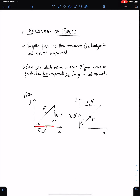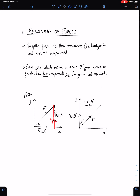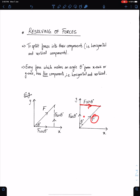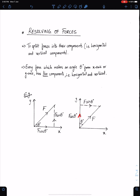So this component will always be in terms of cos theta, so it should be F cos theta. And the component which is opposite to angle theta will always be in terms of sin theta, so F sin theta. This is the way to resolve forces when a force makes angle theta from the x-axis or y-axis.